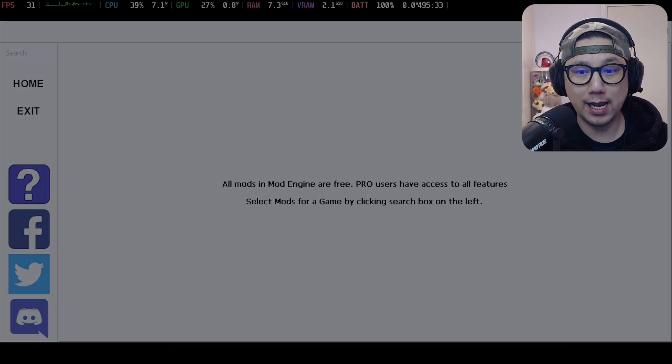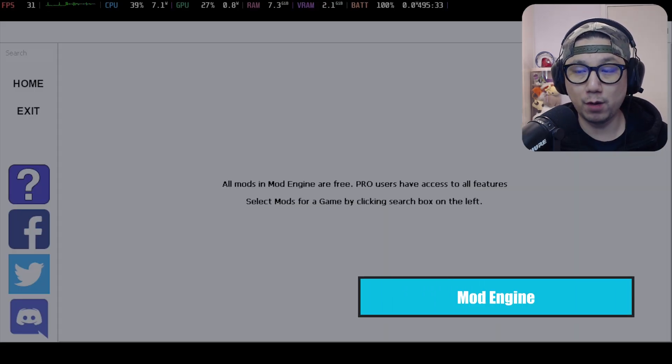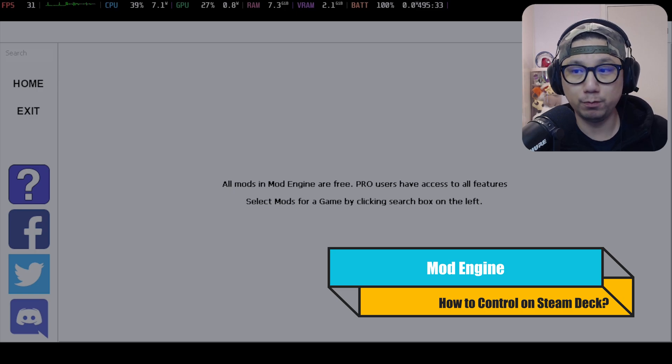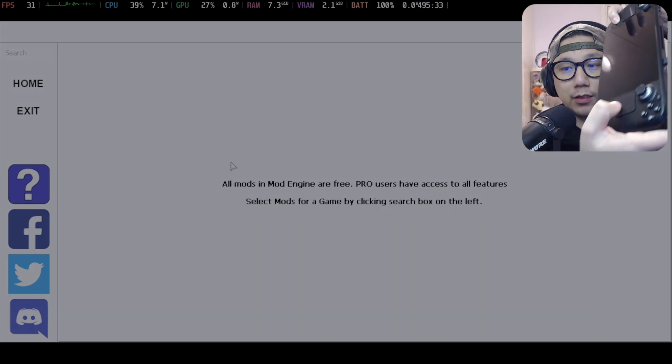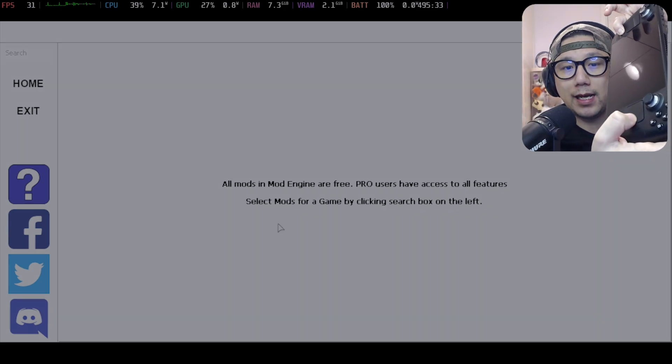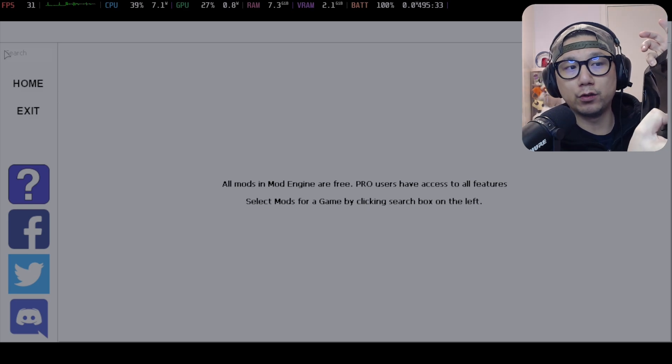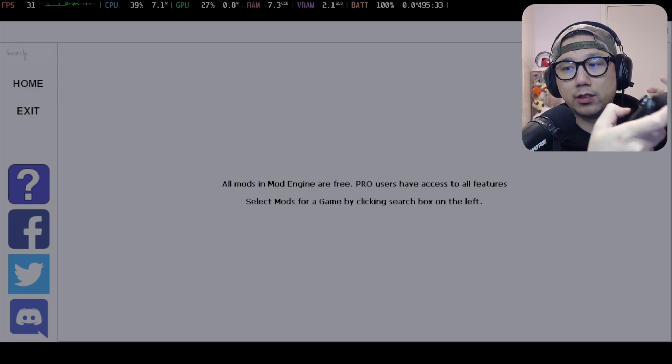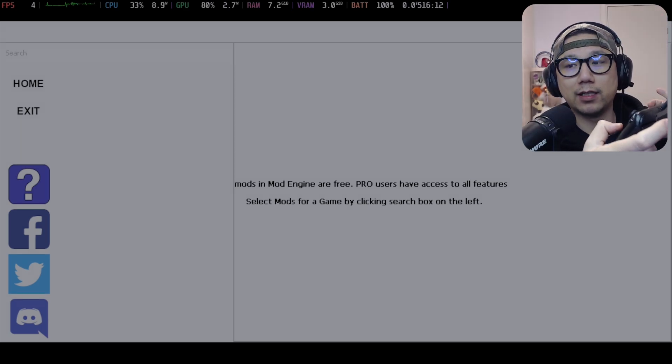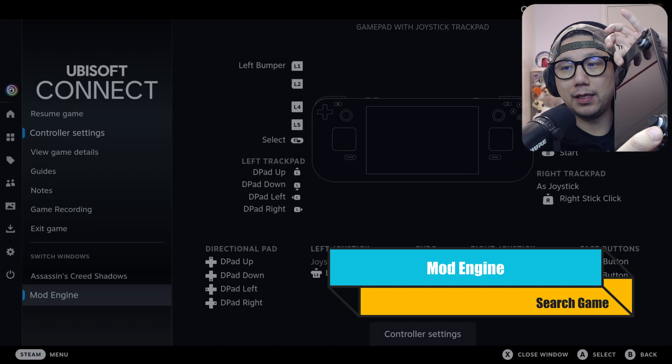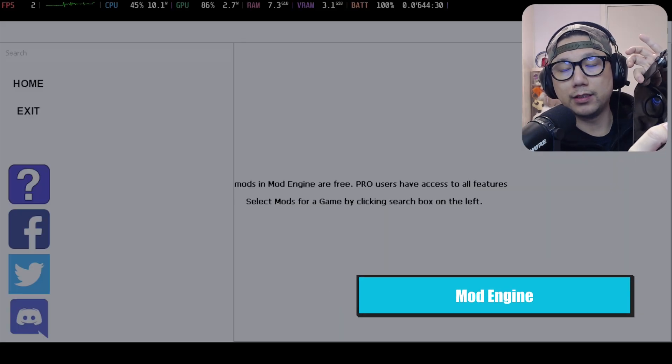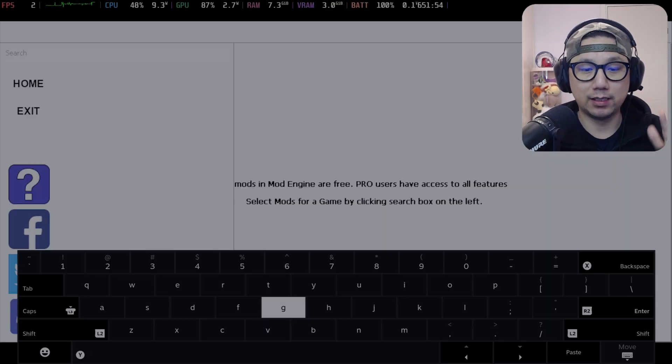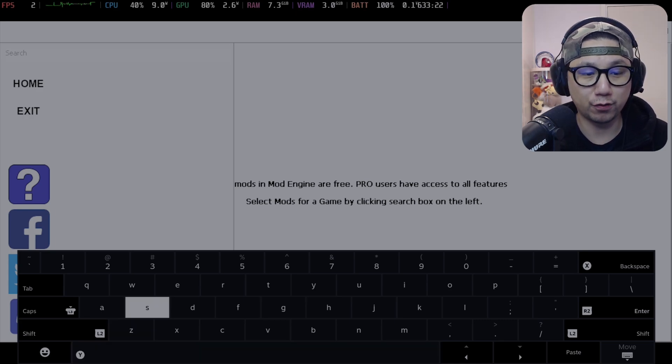I need to switch to Mod Engine. In Mod Engine you won't be able to move your controls. What you need to do is press and hold the Steam button, use your right touchpad as mouse, and go over to the search bar. Use R2 as left mouse click. Then press and hold Steam button, press X to bring out the virtual keyboard, and we're going to search for our game.